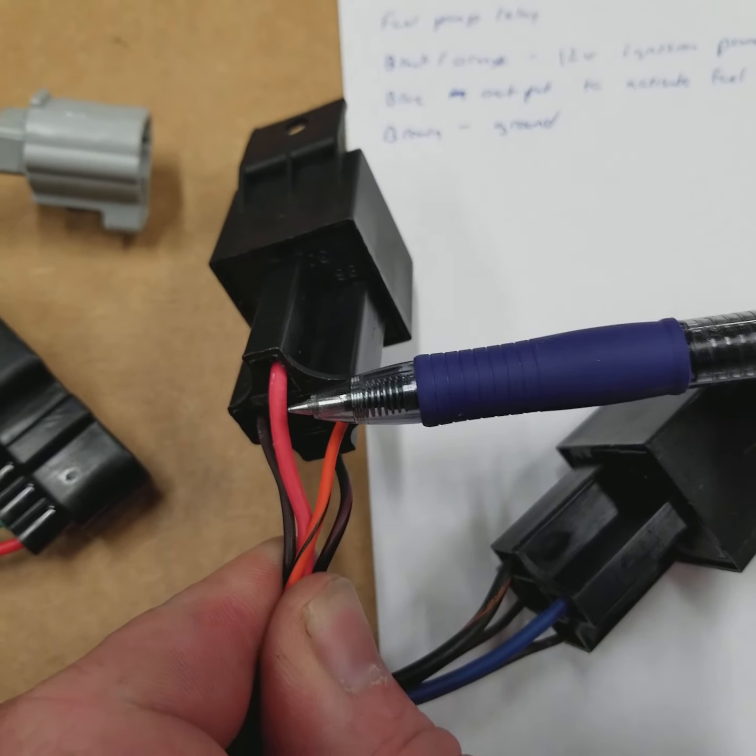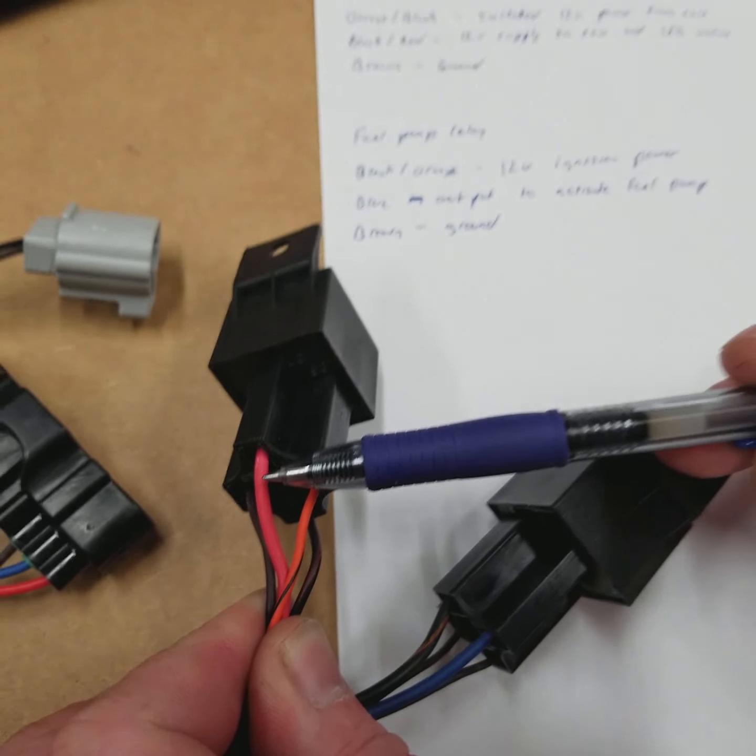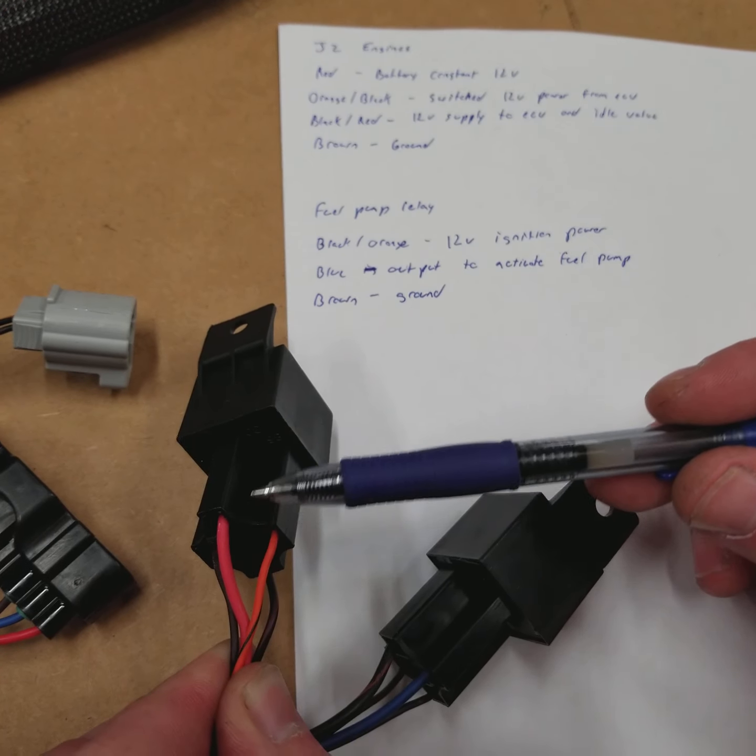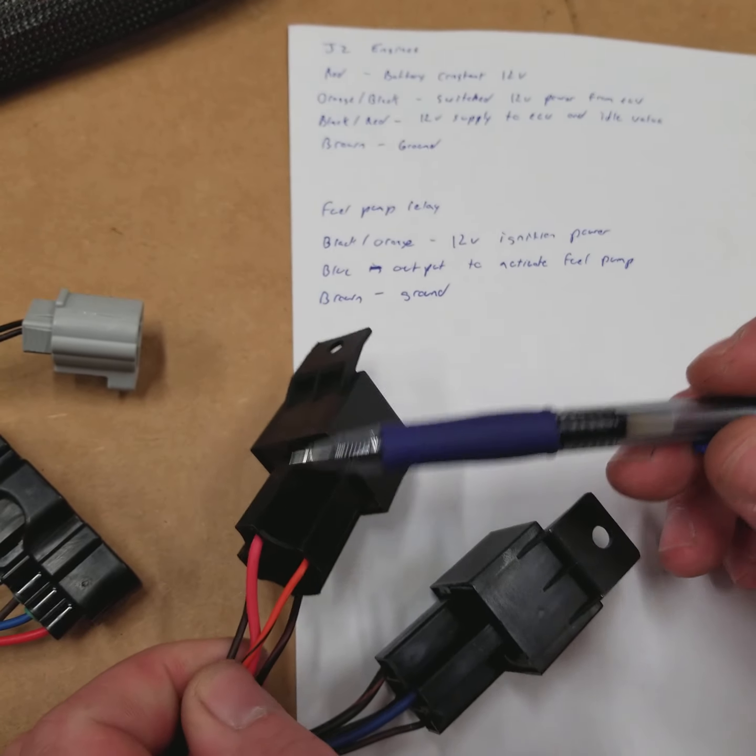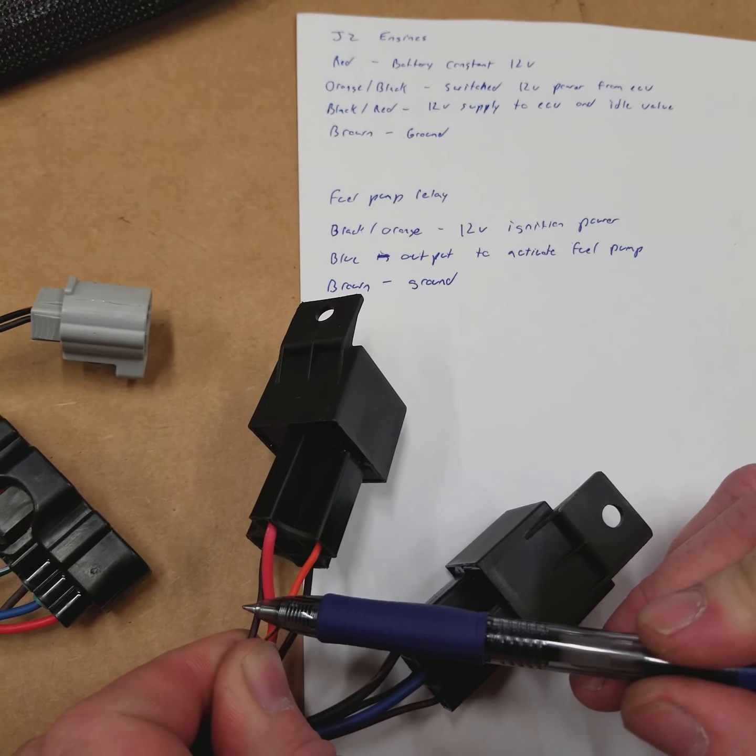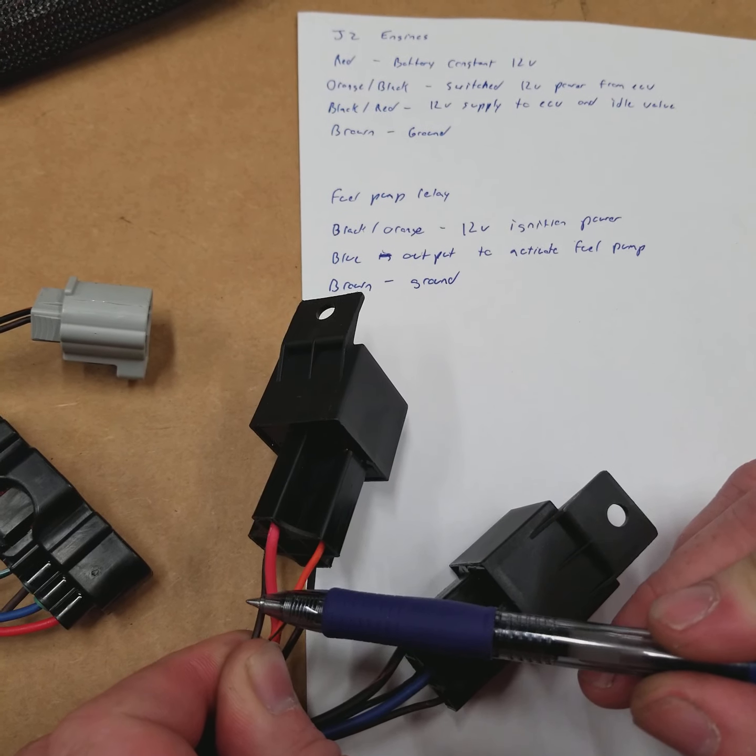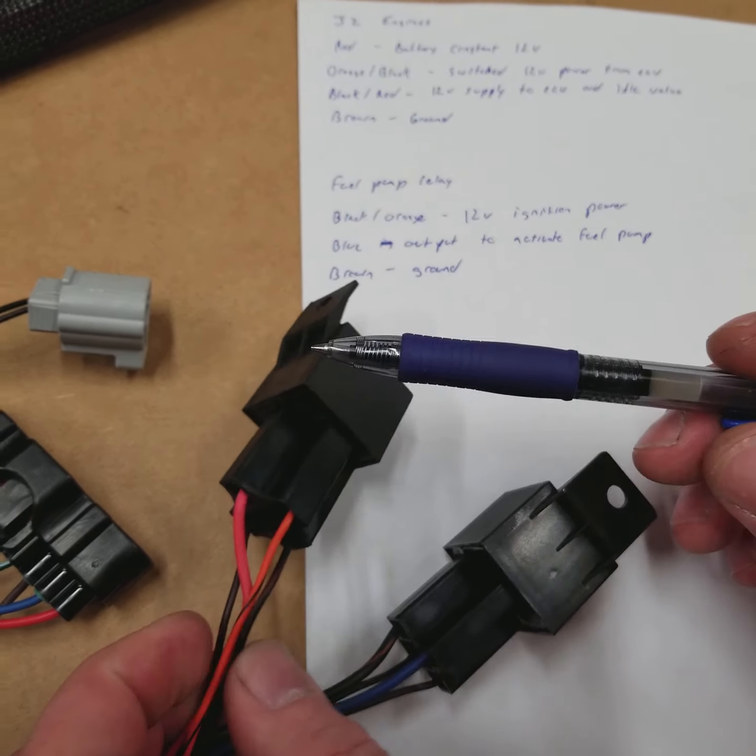You're going to have red, which is going to be your battery constant. You're going to have brown, which is going to be a chassis ground.